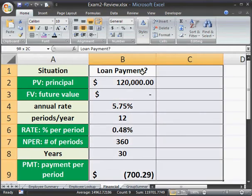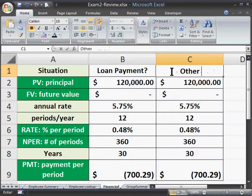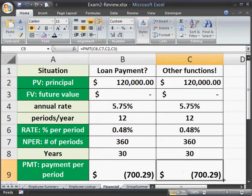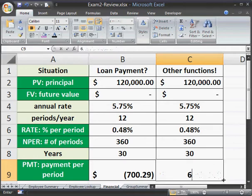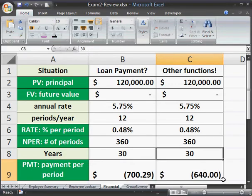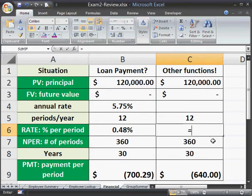Let me fill this information to the right and we'll do some different things using the other functions. Suppose you have a principal of $120,000, but you want to get a different rate. Suppose you look at $700 for a payment and say that's too high — I can't afford that. I can only afford $640 a month, and we make that negative because that's negative cash flow.